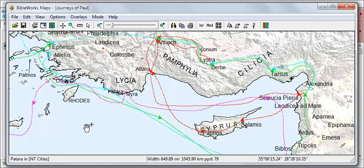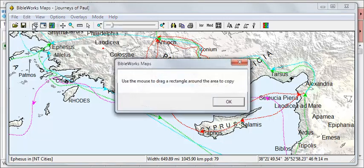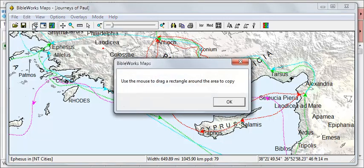While displaying a portion of the map that you wish to copy, click on Edit in the BibleWorks Maps menu and choose Copy as Vectors. The Copy as Vectors option will allow you to resize the portion of the map that you copy without distorting its features after it has been pasted into another program.